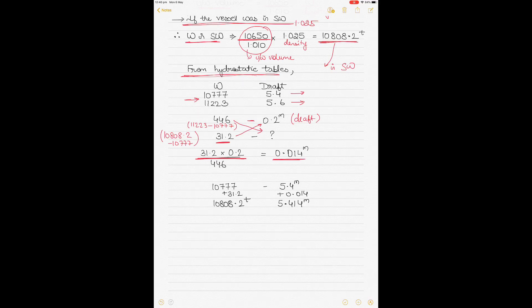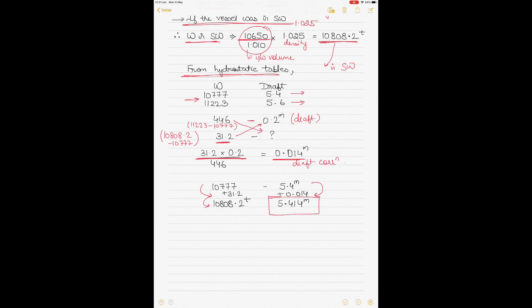As displacement increases from 10777 to 10808.2, draft also increases, so we add the correction. The final draft = 5.4 + 0.014 = 5.414 meters. This is the draft of the vessel floating in dock water of RD 1.010 at a displacement of 10650 tons.